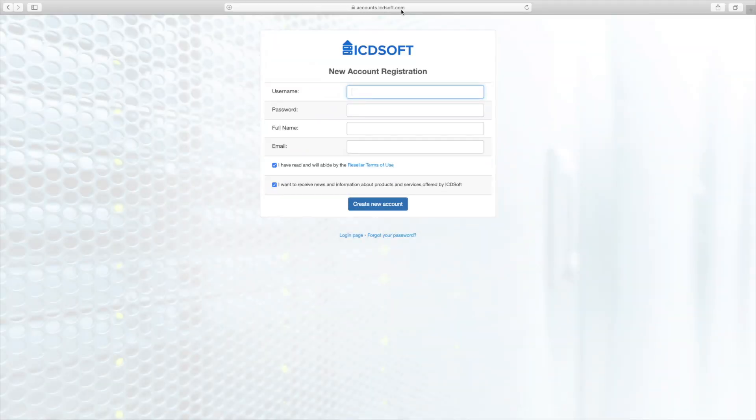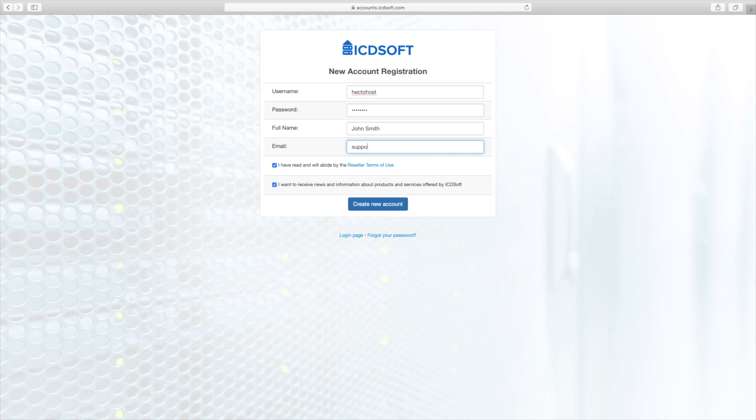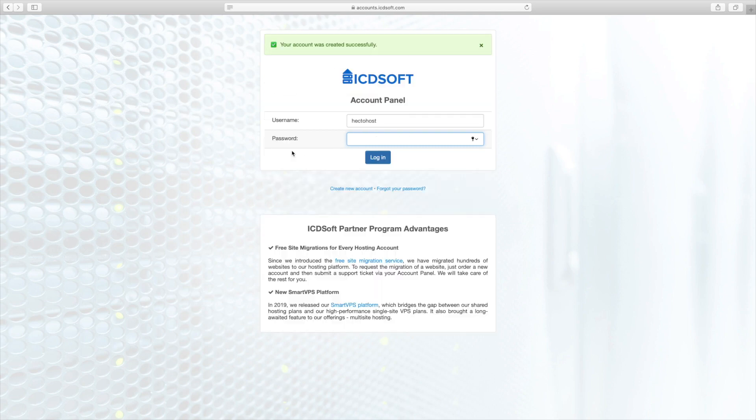Let's start by registering for our free reseller account at accounts.icdsoft.com slash register. There, you just need to enter the desired username and password and your full name and email address.